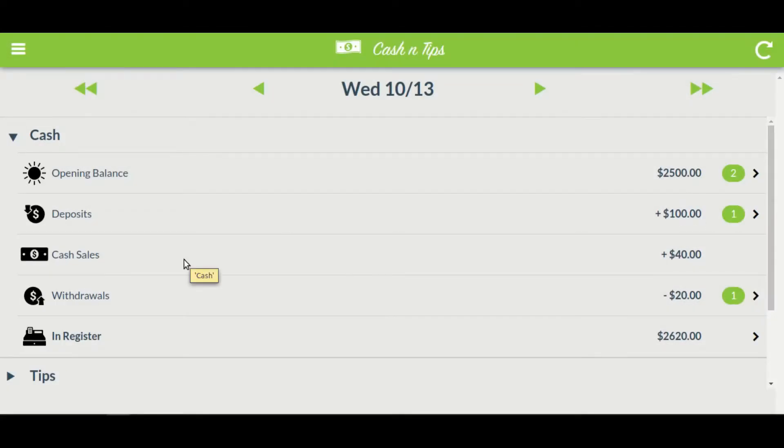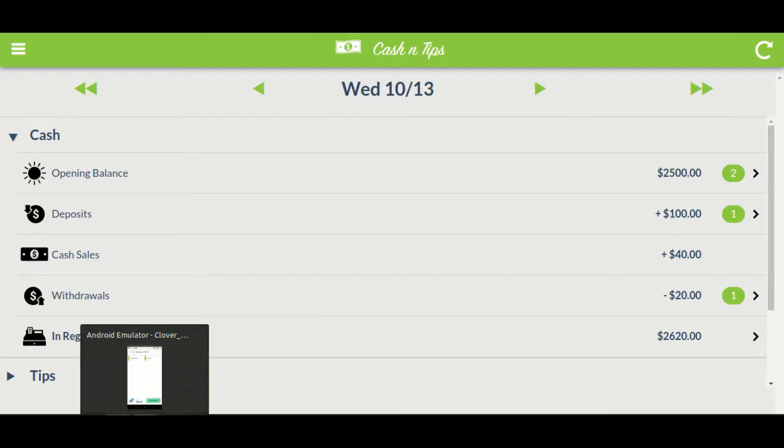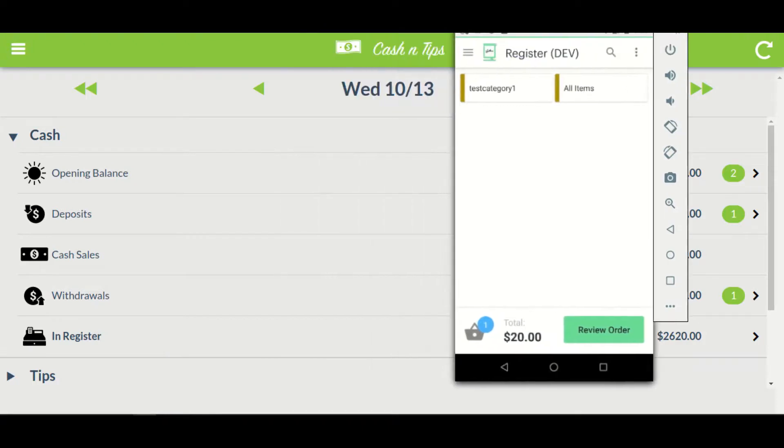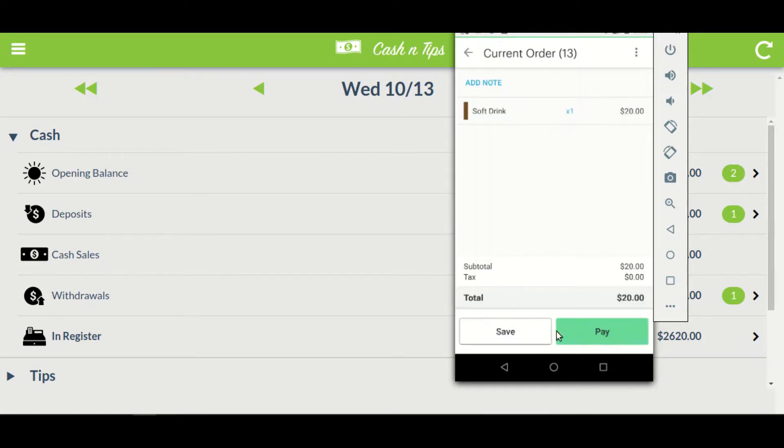The app also provides cash sales, and it gets added automatically whenever there is any new cash order. Let's see this in action. There is already one order pending in my Clover device for $20. I will proceed with that and make a cash payment.